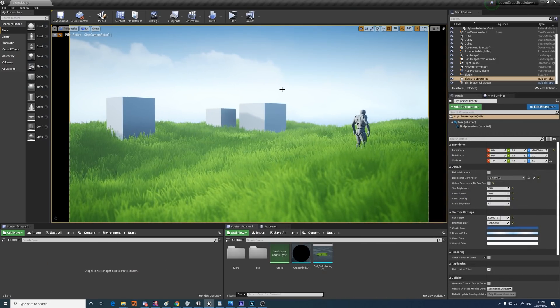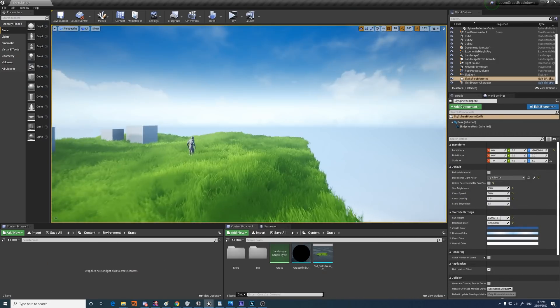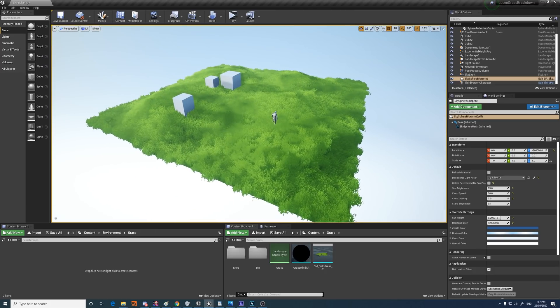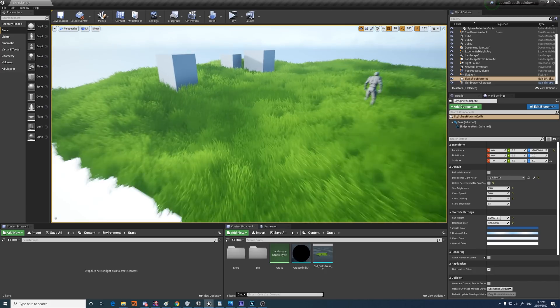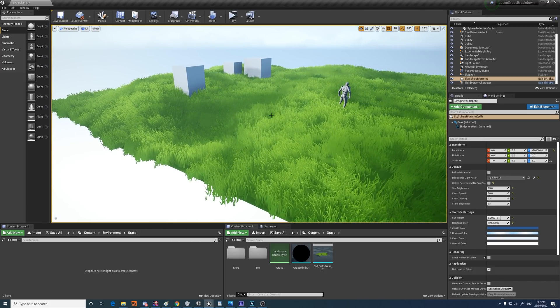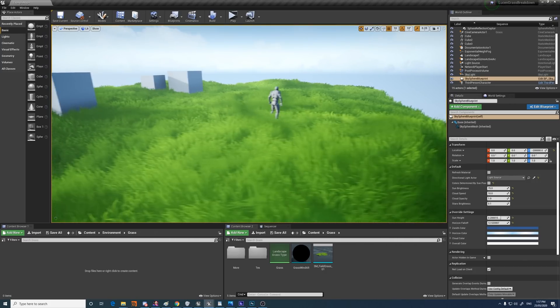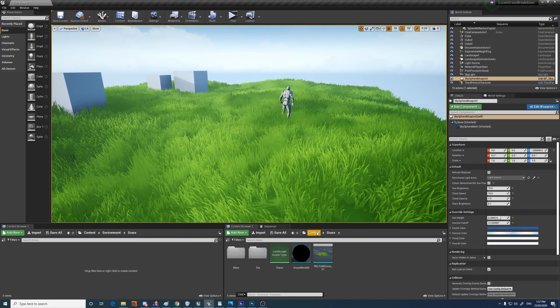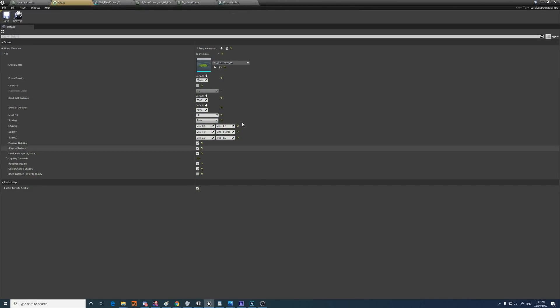So for this scene, I just made a basic landscape and sculpted a little bit just for some of the undulations there. And for the grass, I made a landscape grass type.